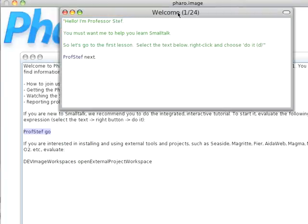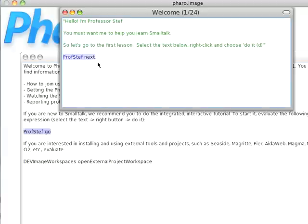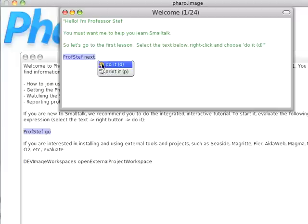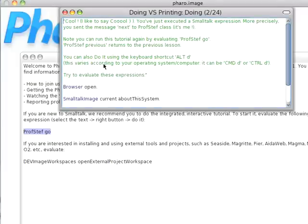Notice it says that you're in lesson one of twenty-four, the Welcome. To proceed, it's not a button, it's trying to teach you how the environment works. So you highlight the code, you right-click, and you select Do It, and that'll give you another window.